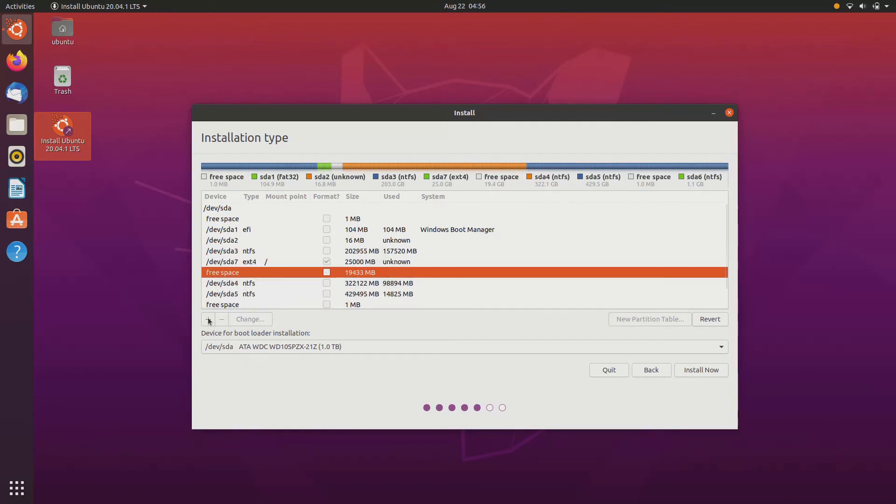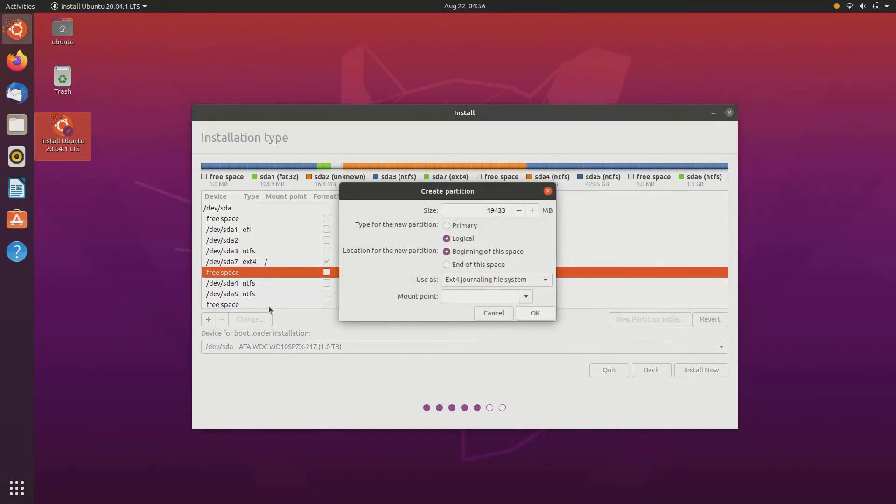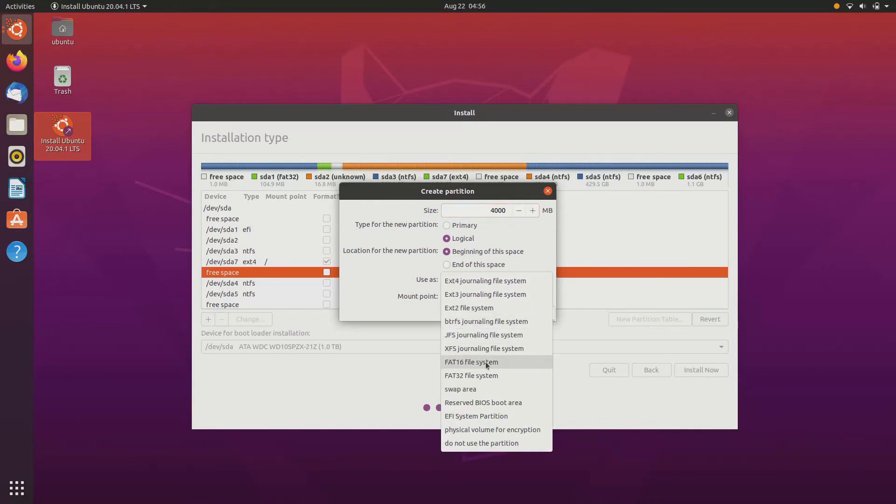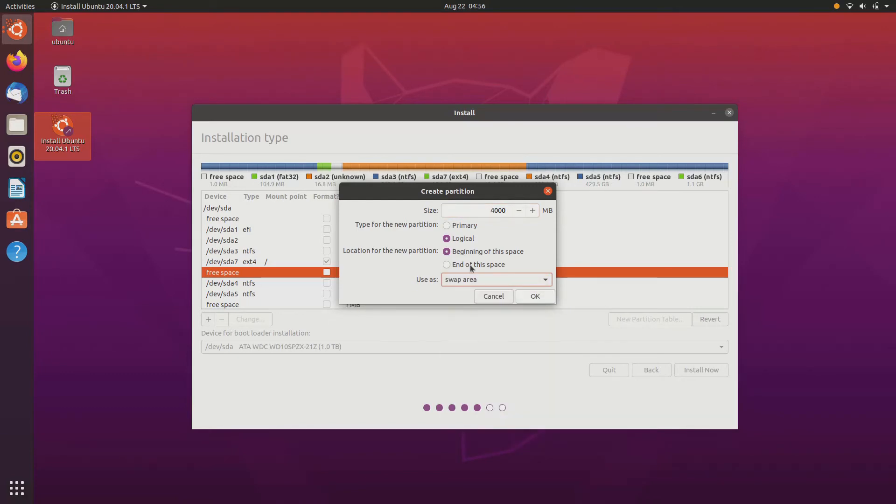Now we are allotting a swap area here. Just in case your physical memory is full, then your swap partition or swap area can be used. Allocate swap partition half the memory of your RAM. Mine is 8 GB RAM and I'm allocating 4 GB. Select swap area and click OK and it will create a swap area.